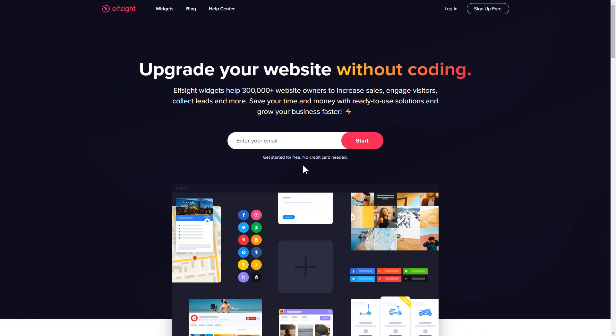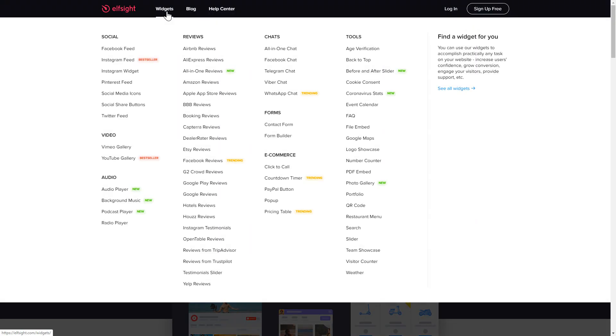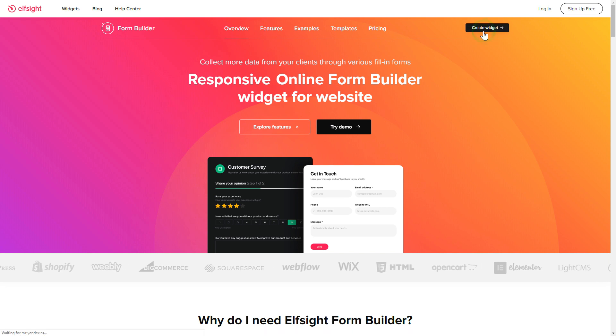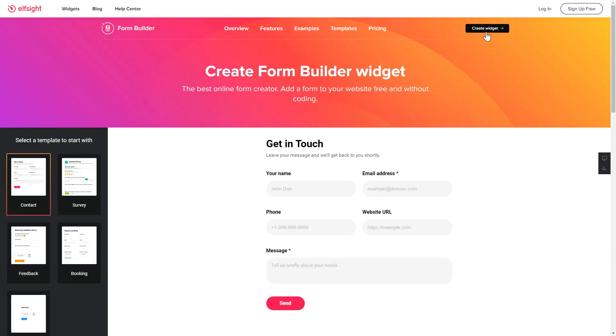First of all, let's go to Elfsight.com and choose the FormBuilder widget in the menu list. Click Create Widget. You can find the direct link in the video description.